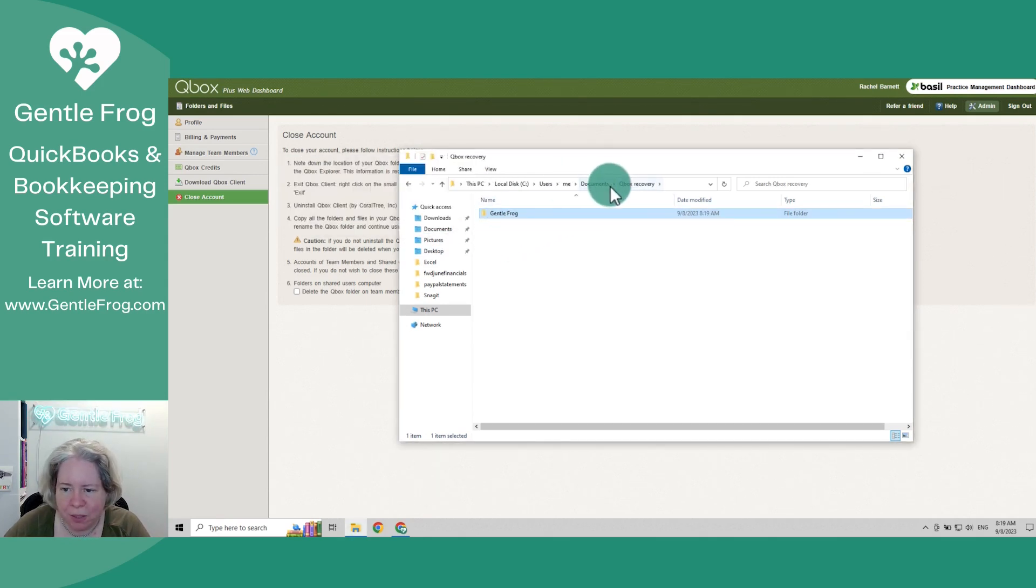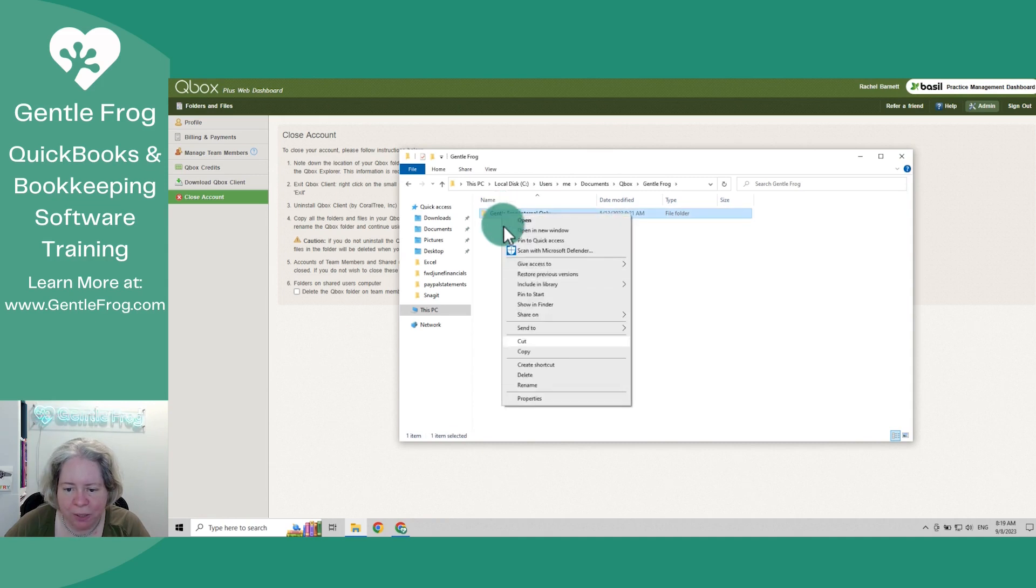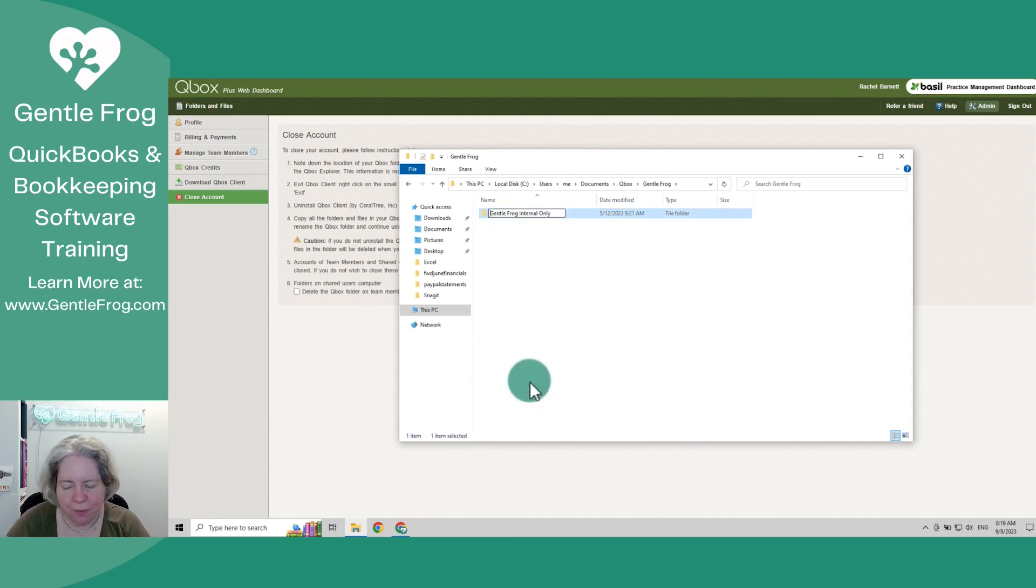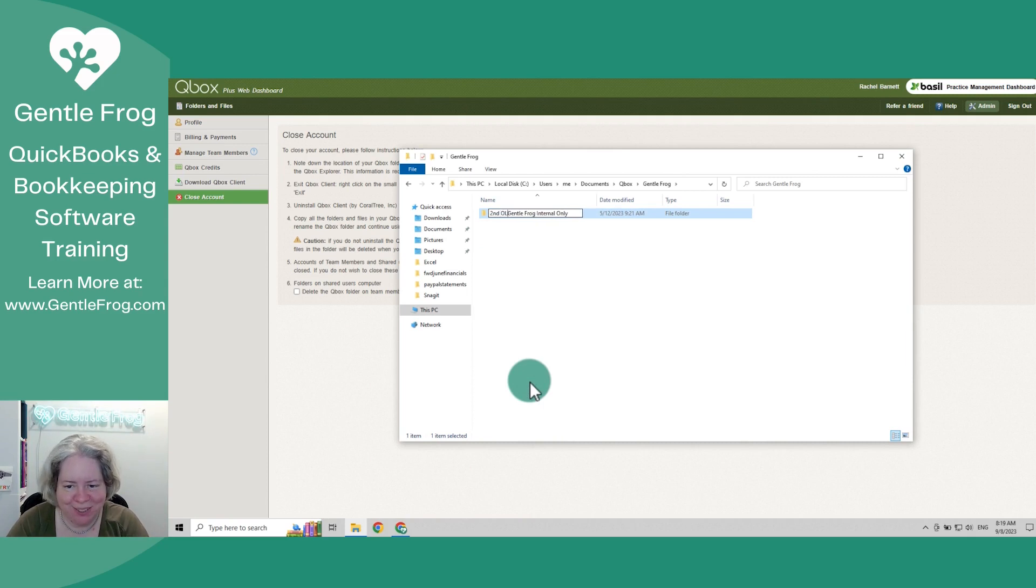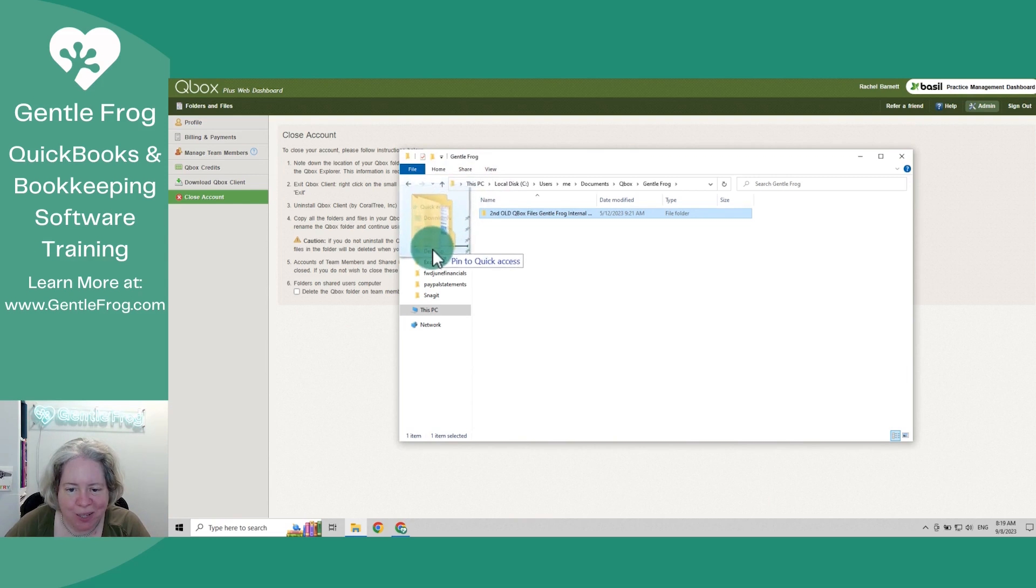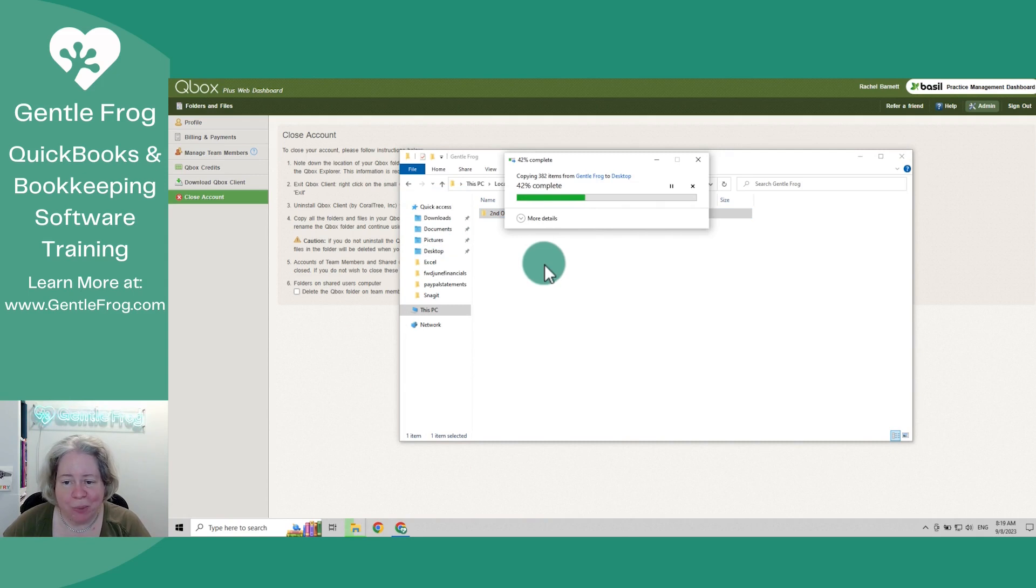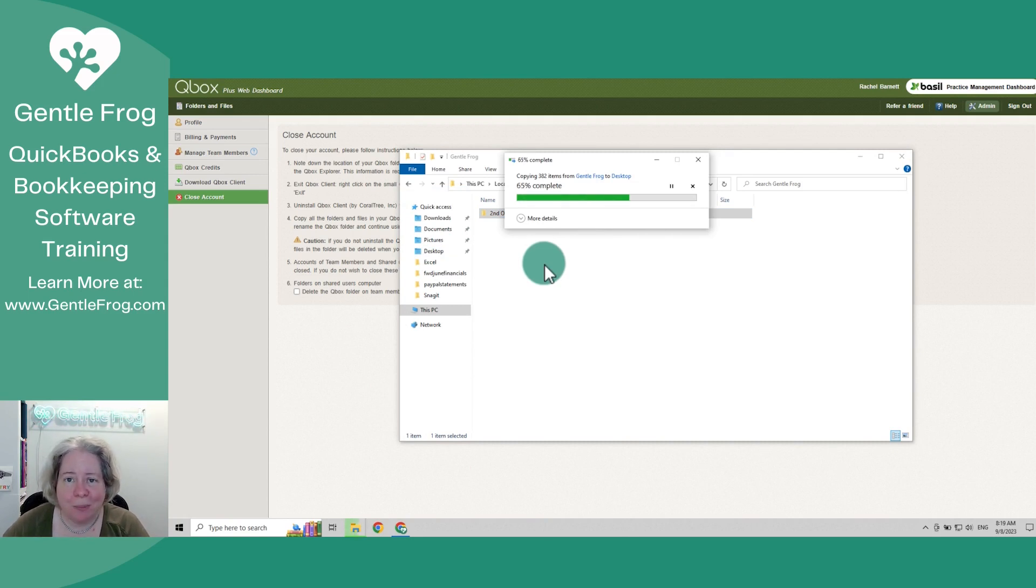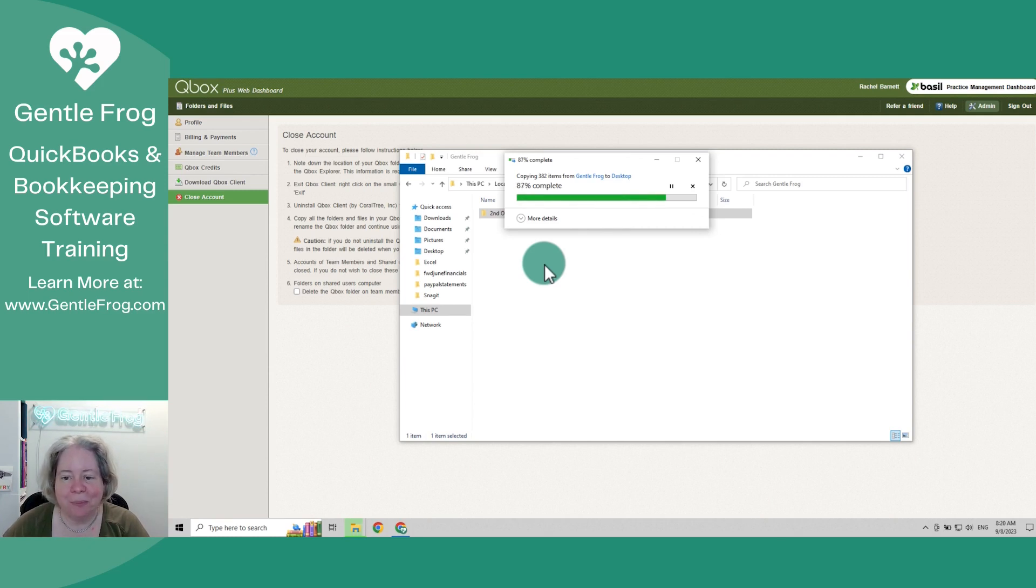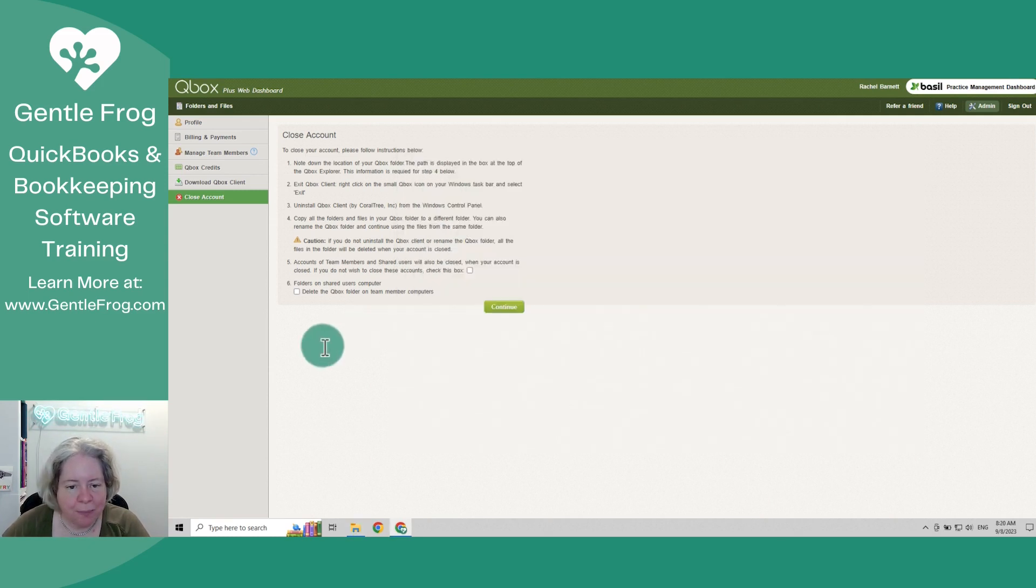So that's the QBox recovery folder. Now if I go to my documents folder, I've got QBox, general frog, general frog, internal only. Let's go. Oh, second. Old QBox files. I will check later and see which one has the most recent set of QBox files. I'm just copying them to my desktop to make super duper sure that if anything disappears, I still have a backup copy in addition to the backup that I've already taken. Okay, so I feel reasonably comfortable with that.